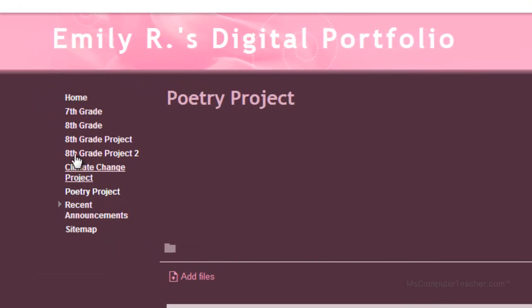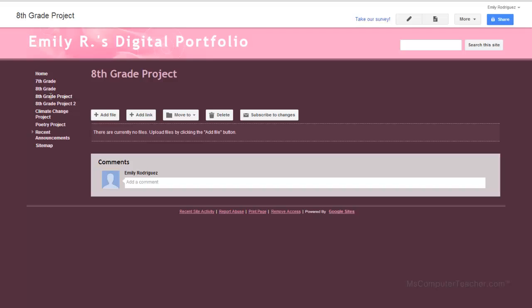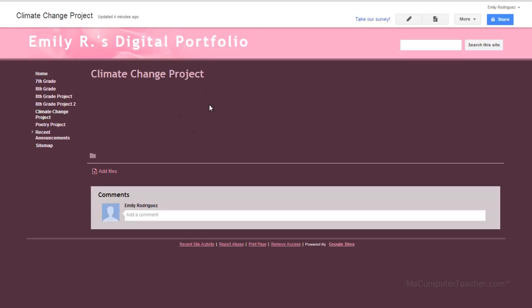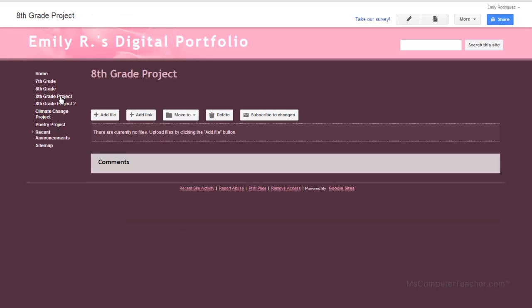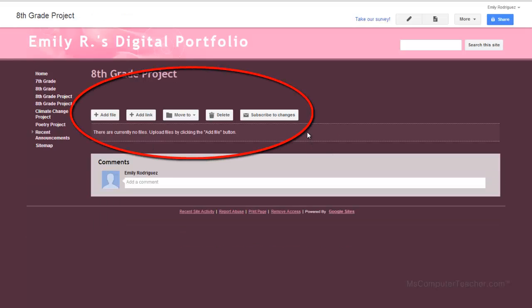There's a lot going on over here on the sidebar, so the next video about editing the sidebar navigation is going to be really important. Before we move on, I want to show you how to do a couple of additional things. On this eighth grade project page, I have these buttons which look kind of weird — they don't look like the climate change project page. What this is, is a file cabinet page template. I deliberately changed this one to file cabinet just to show you how to change it back to web page.